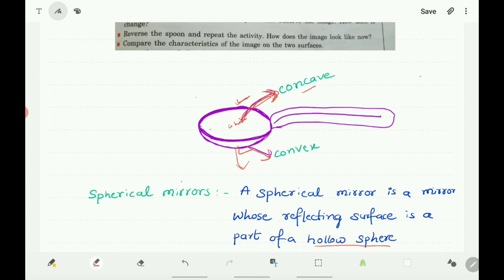Here you know that the spoon has two surfaces. One surface is curved inward and the other surface is curved outward. The surface of the spoon which is curved inward is called the concave part, and the surface curved outward is called the convex part. The inward surface acts as a concave mirror, and the outward surface acts as a convex mirror.